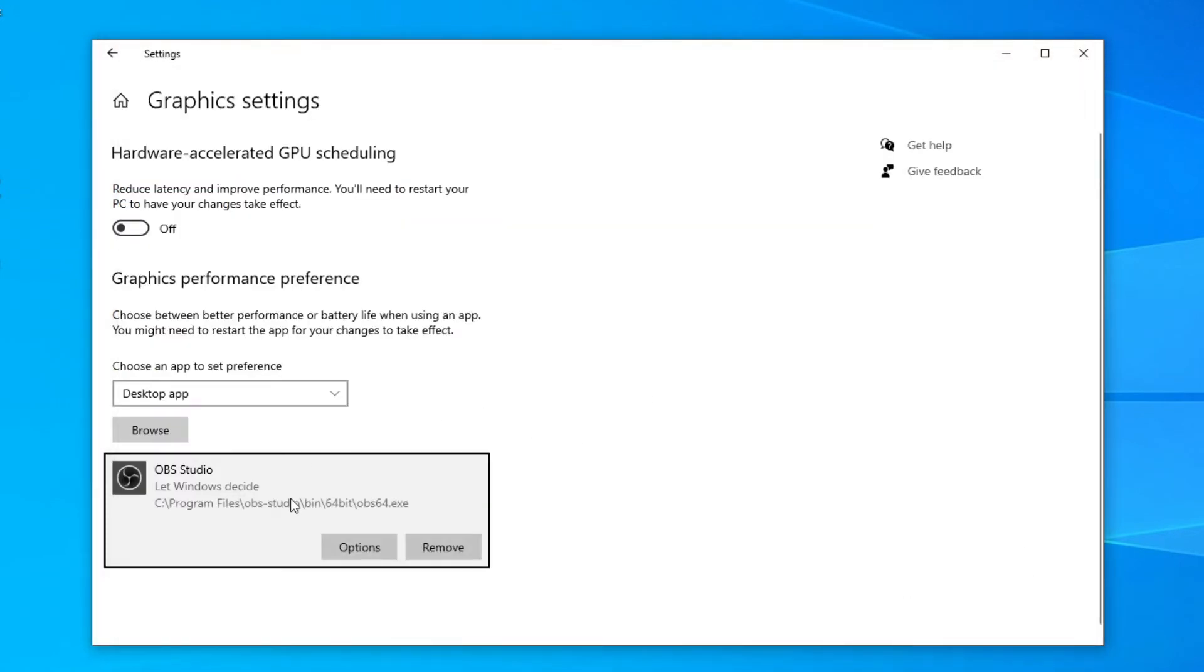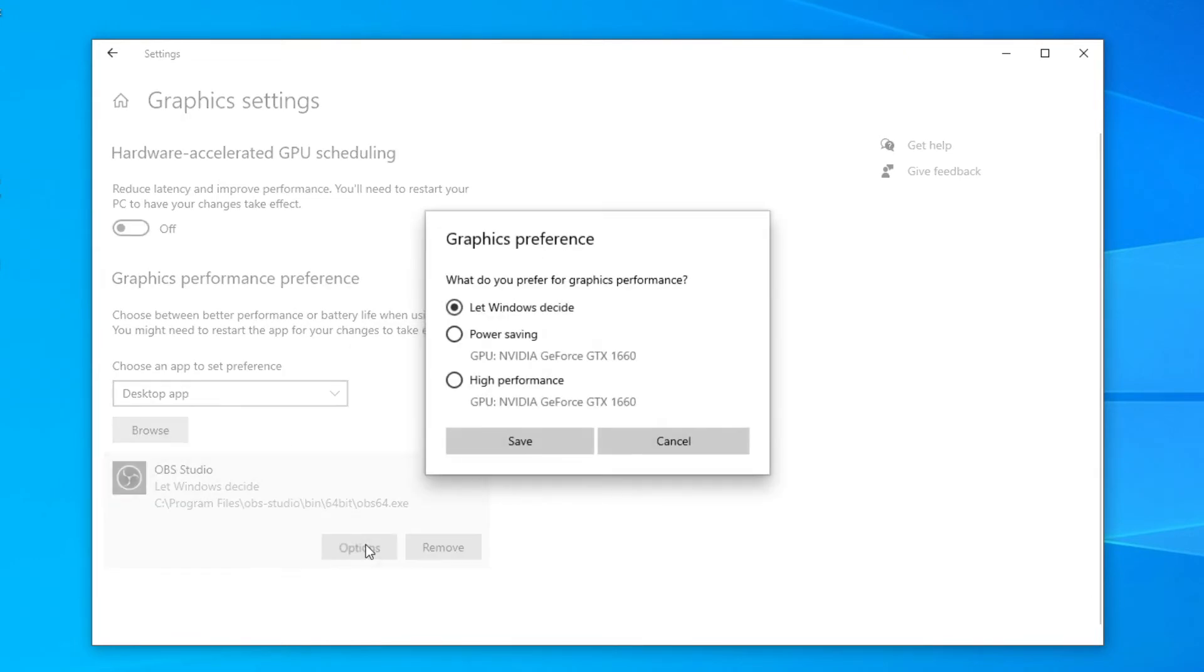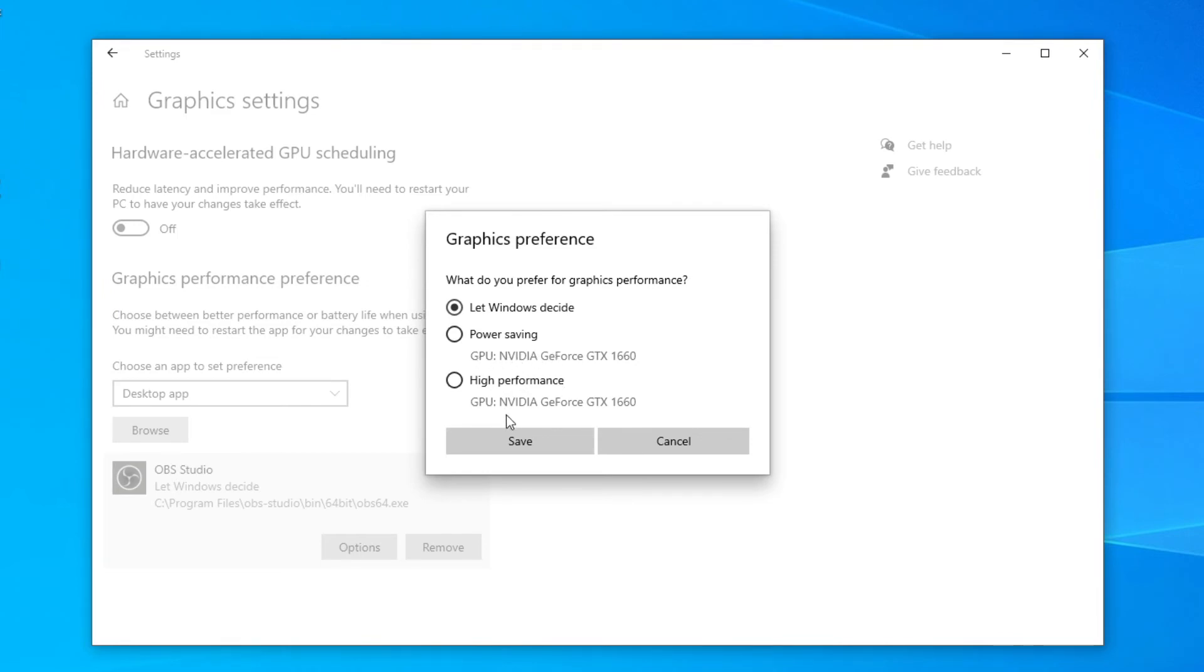Then as you can see, here we go. All you want to do is once you've selected OBS, click on options. As you can see you're going to have these graphics preference. Now everyone's is going to look a bit different depending on your graphics card and your processor. Some people are going to have Intel here and then your GPU.